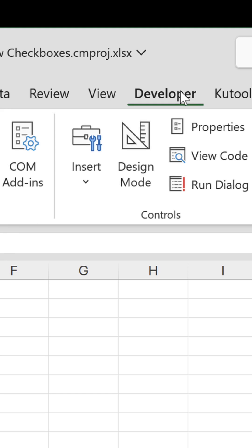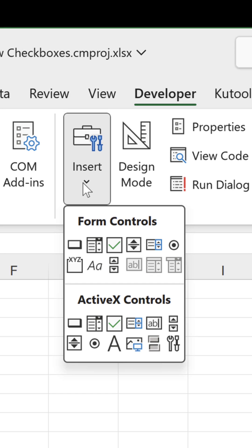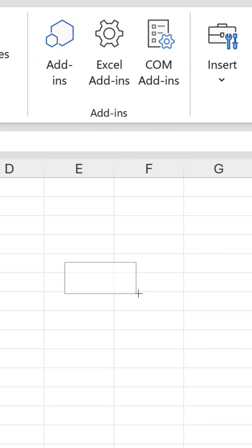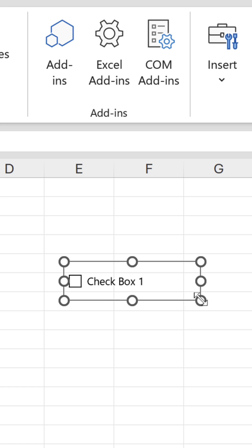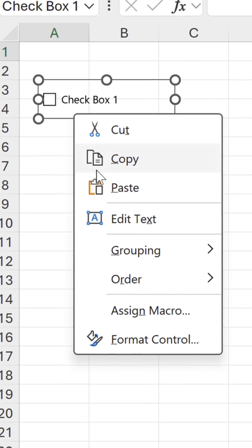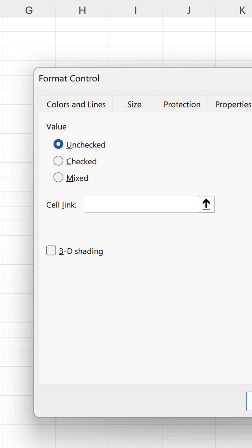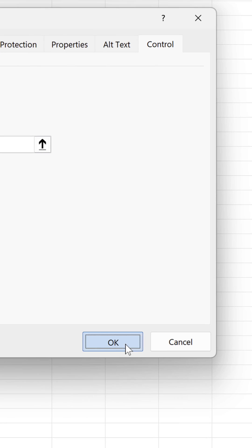Then click Insert, select the checkbox form control and draw it on the grid. You also have to provide a cell link to determine whether the state of the checkbox is equal to true or false, so you can use it in formulas.